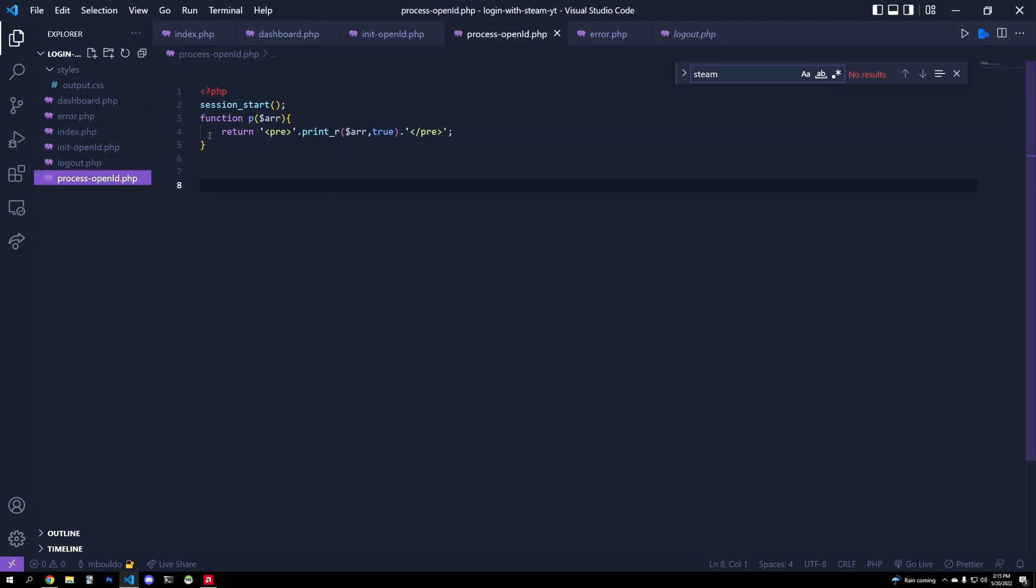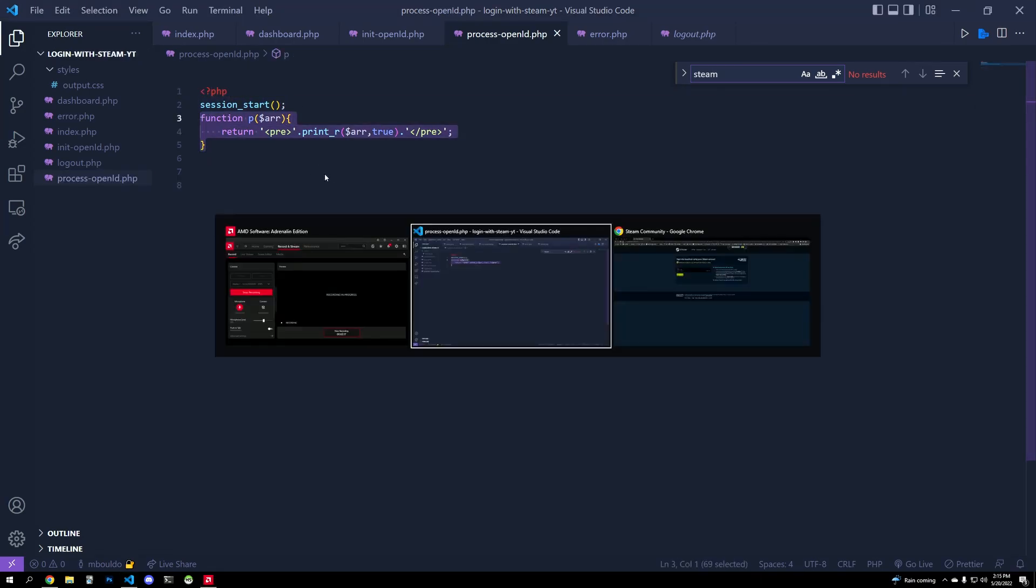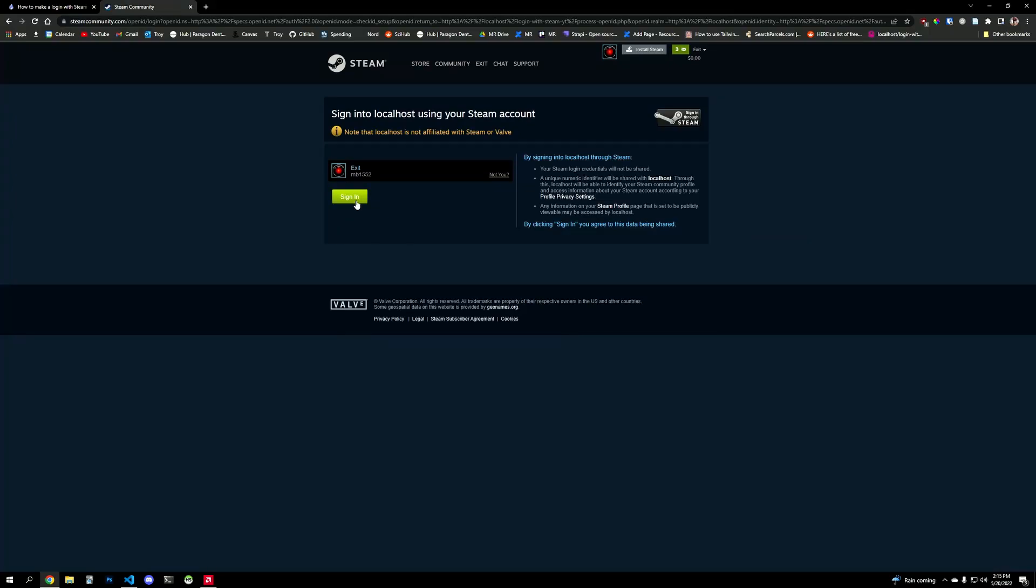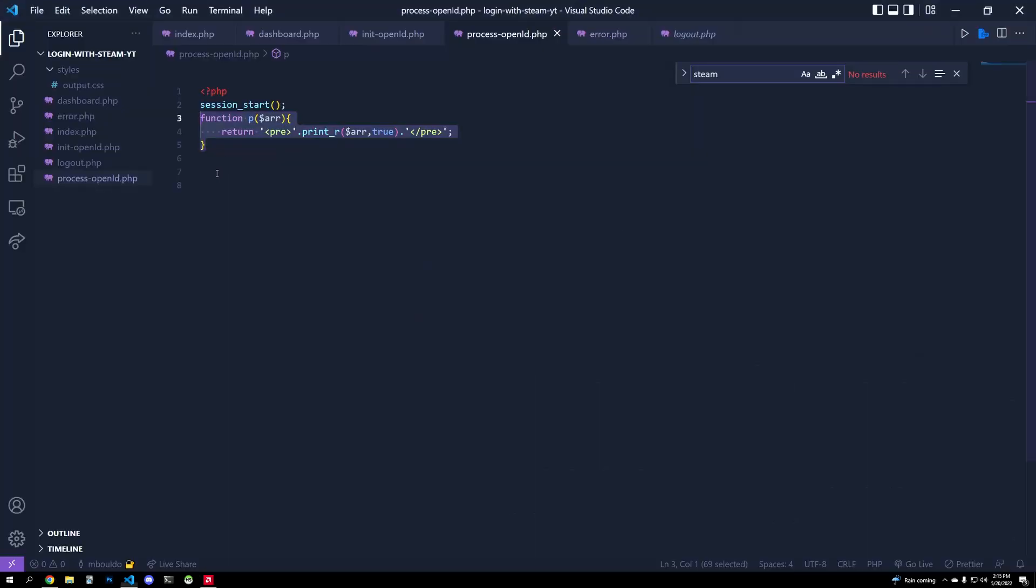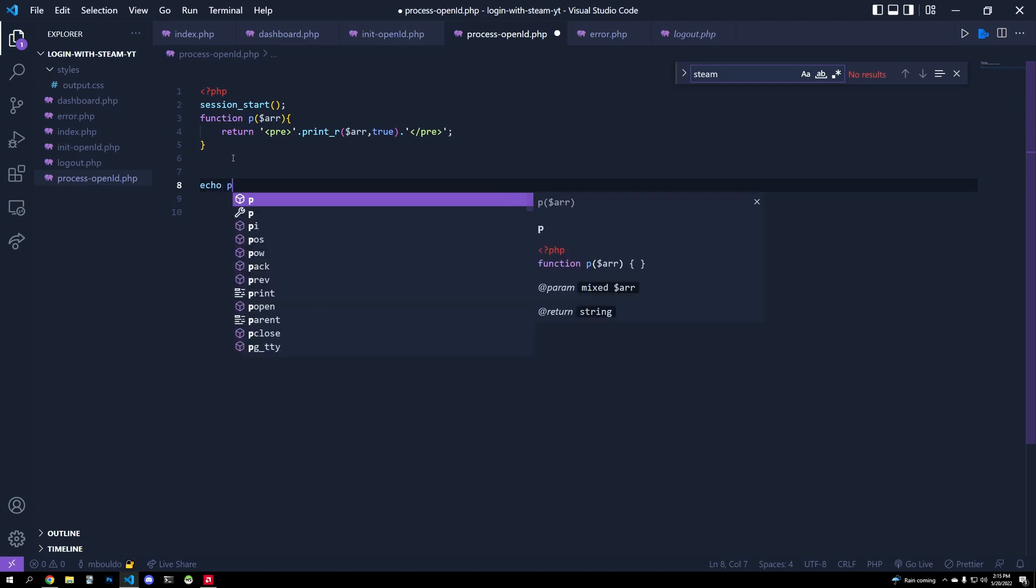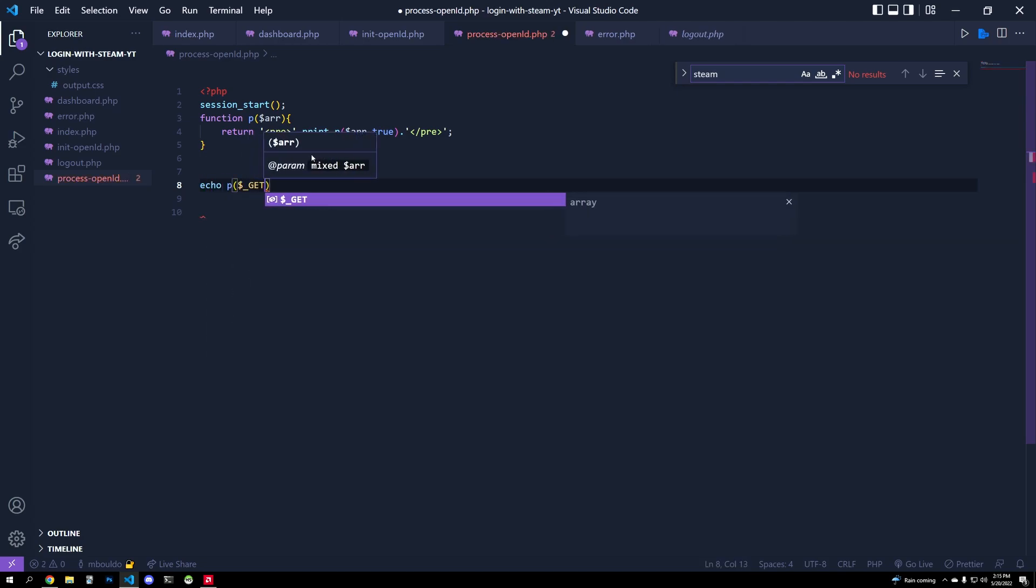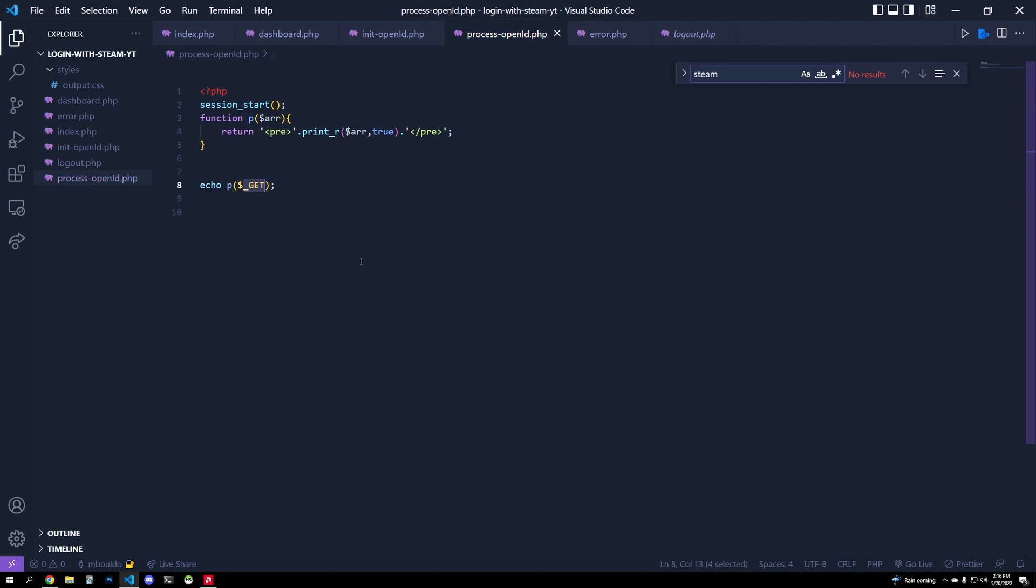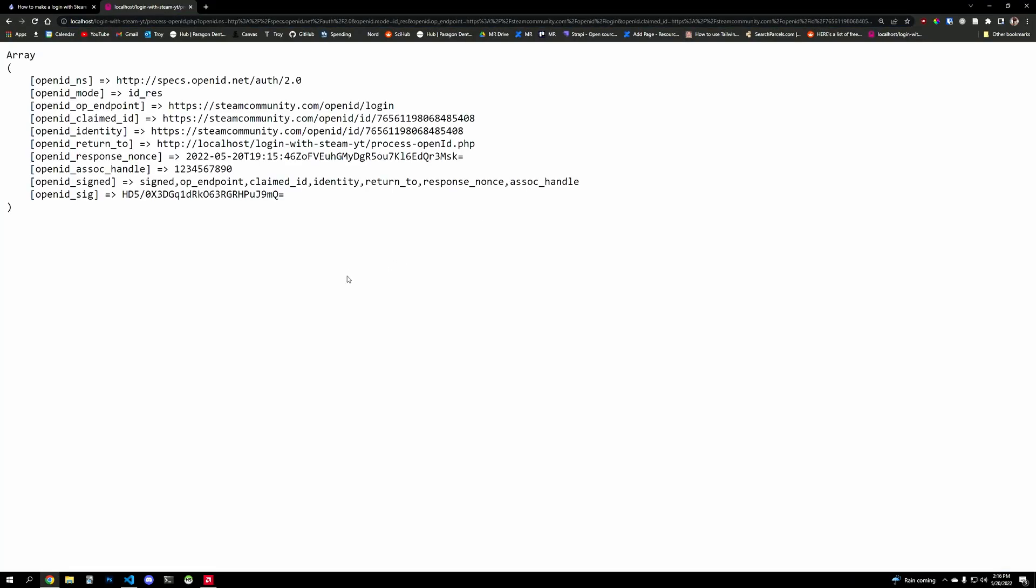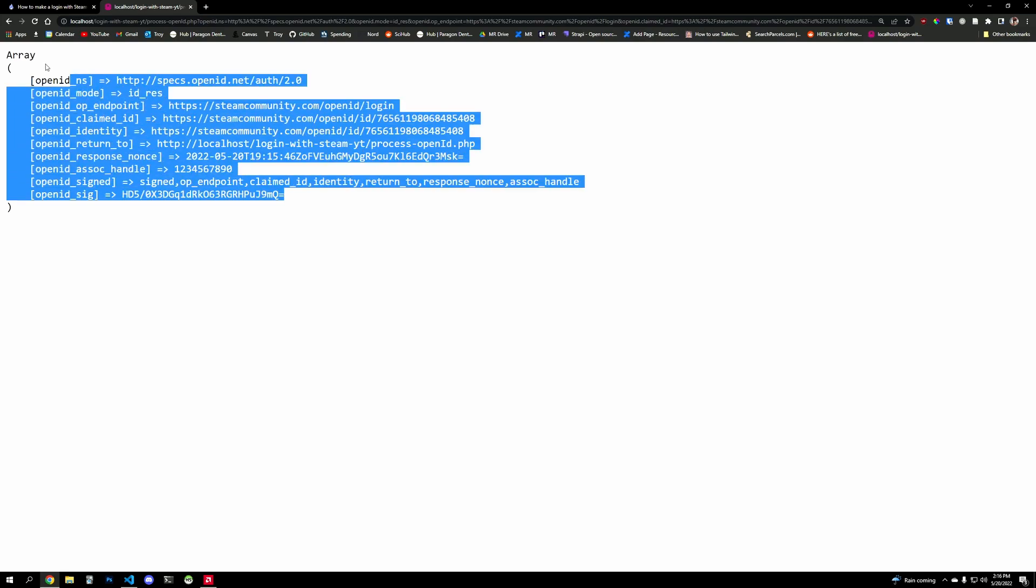So this process file, which right now is mostly empty except for restart a session. And I have this little helper function to print arrays a little bit easier. So I'll hit sign in, and it takes us to process_openid.php. And if you want to know what this helper function does, I have a little one minute video on it. But basically I can just type echo p and then expecting some kind of array, so the get request here. And so I'll print out everything we have here by refreshing it.